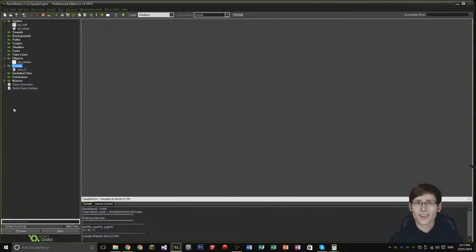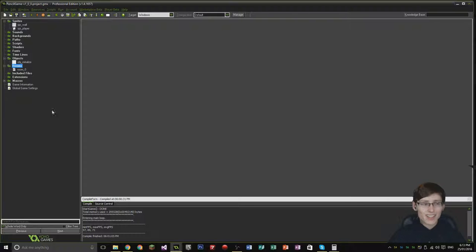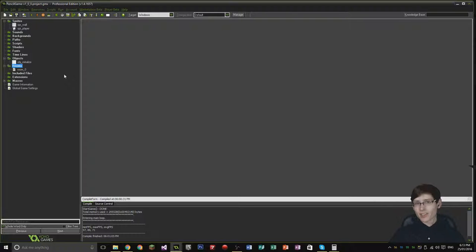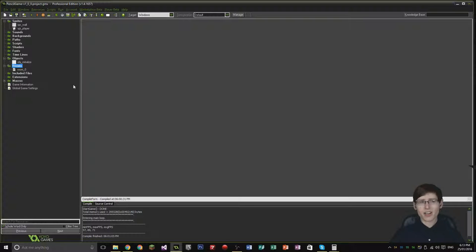Hey guys, SpoilerNators here. Welcome back to episode 2 of the Game Maker series. Today I want to cover basic object creation and object events. We're going to be looking at the create event and the step event, and I also want to get the basics of movement sorted for my game.